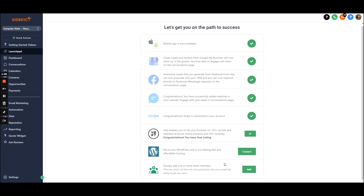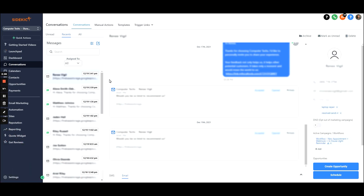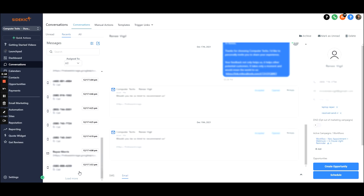Let's go to the conversations tab now. I blurred this out because this is actually my computer text business here and it's got my customer information. But as you can see, this is where essentially all your different types of conversations will come in — email conversations, text conversations, and messenger conversations will also load. You can see right here, this is actually Facebook Messenger.